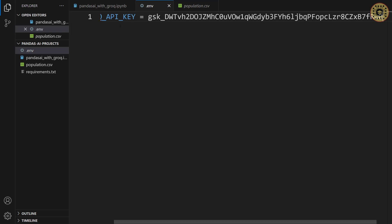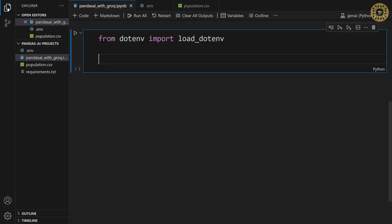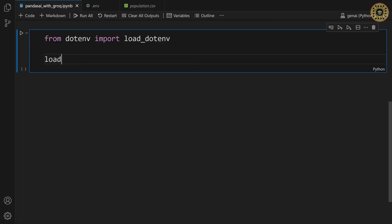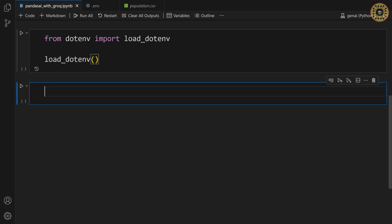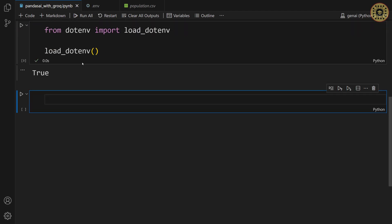One thing we're gonna do is import this API key as an environment variable. To import this API key, let's use the load dot env method. Load underscore dot env. Let me run this cell. Awesome. Our API key is ready to use.